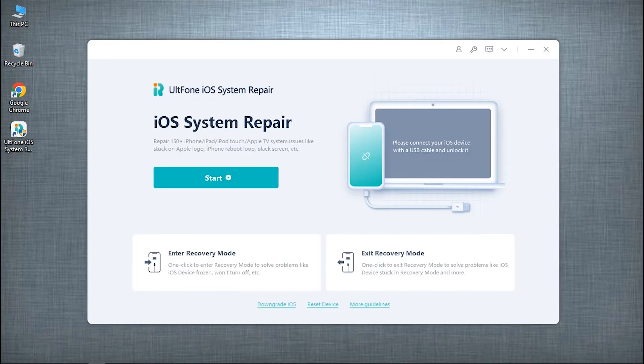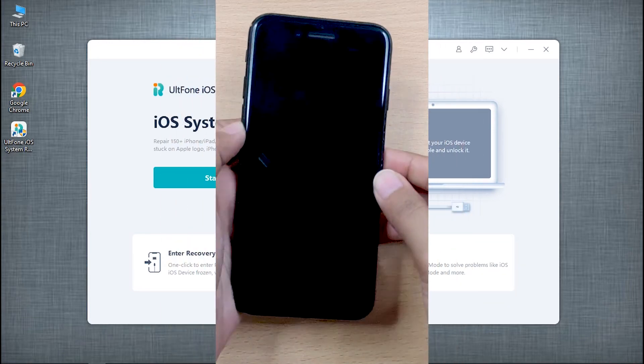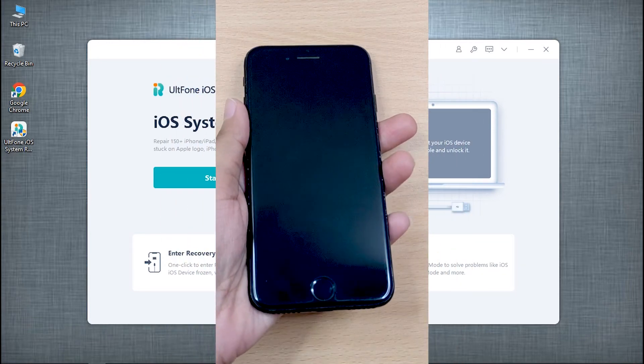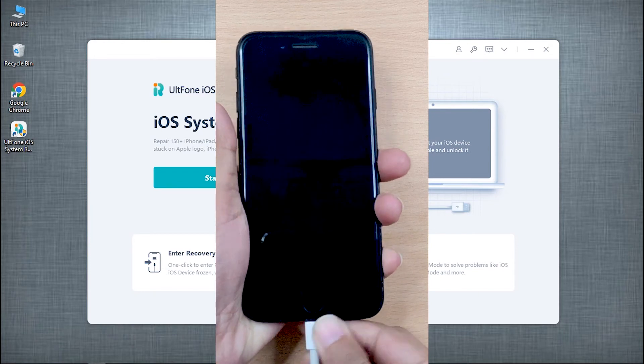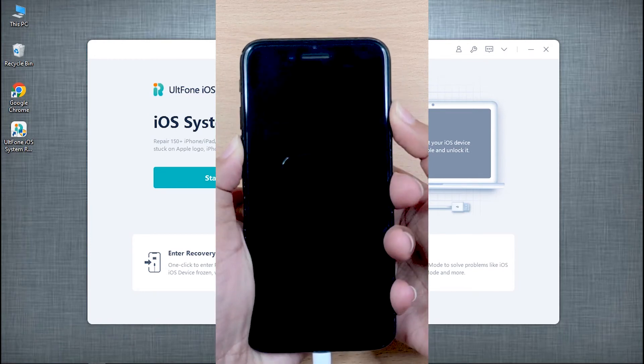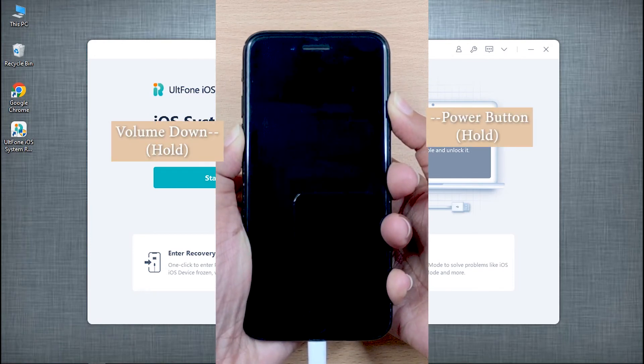Now, you will see the main screen of UltFone iOS System Repair. Connect your iPhone with Apple's original Lightning cable to the PC, and put it into recovery mode by following the on-screen instructions.